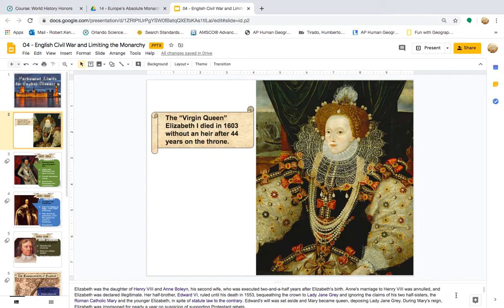The other famous Tudor monarch was King Henry VIII. Elizabeth was the daughter of Henry VIII and Anne Boleyn, his second wife, who was executed two and a half years after Elizabeth's birth. Anne's marriage to Henry VIII was annulled and Elizabeth was declared illegitimate. Her half-brother Edward VI ruled until his death in 1553, bequeathing the crown to Lady Jane Grey and ignoring the claims of his two half-sisters, the Roman Catholic Mary and the younger Elizabeth.